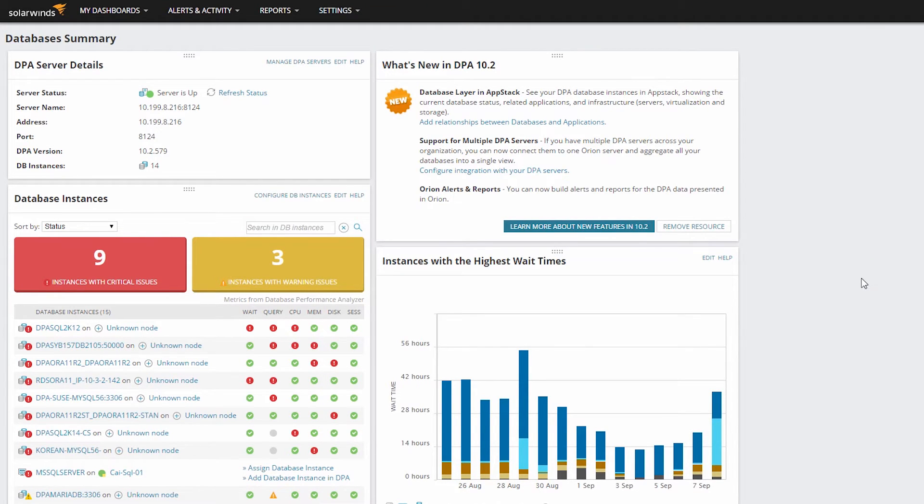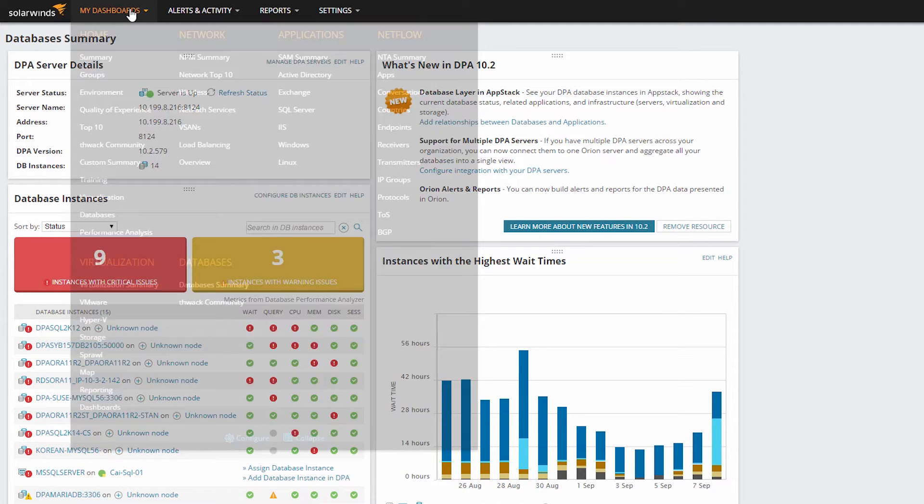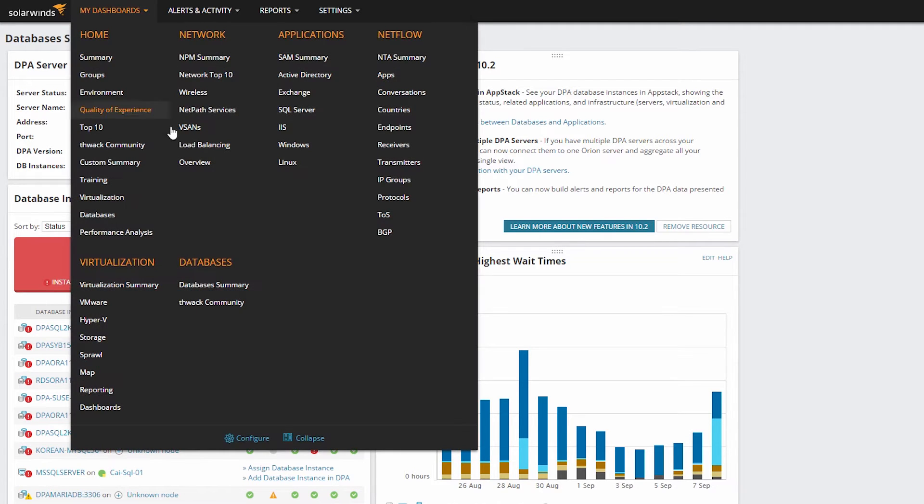as well as DPA-specific views showing the performance analysis of your queries and databases. You can also access the database summary view from the menu bar under My Dashboards and then Databases.